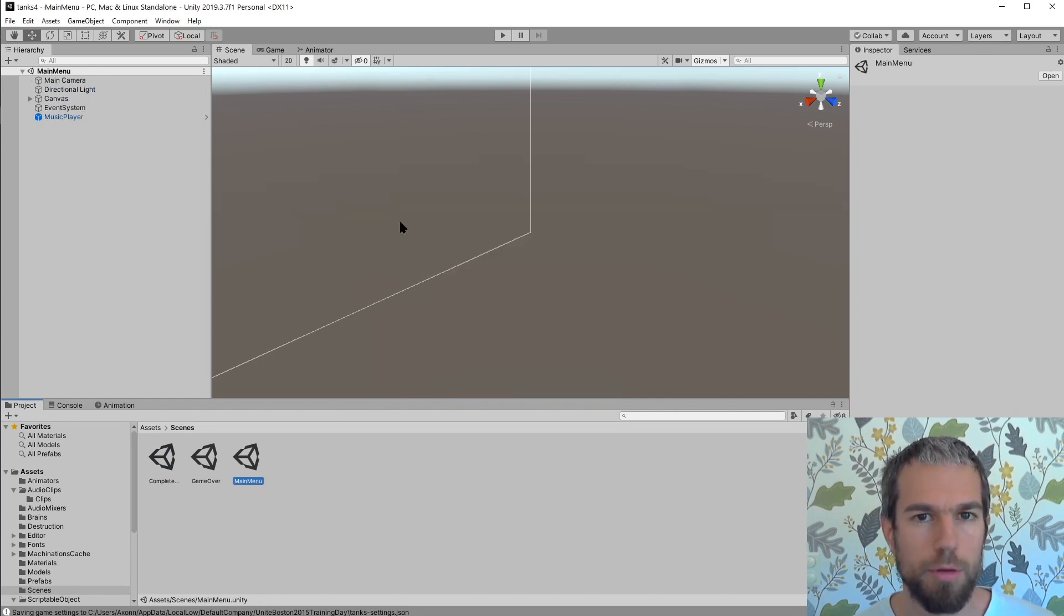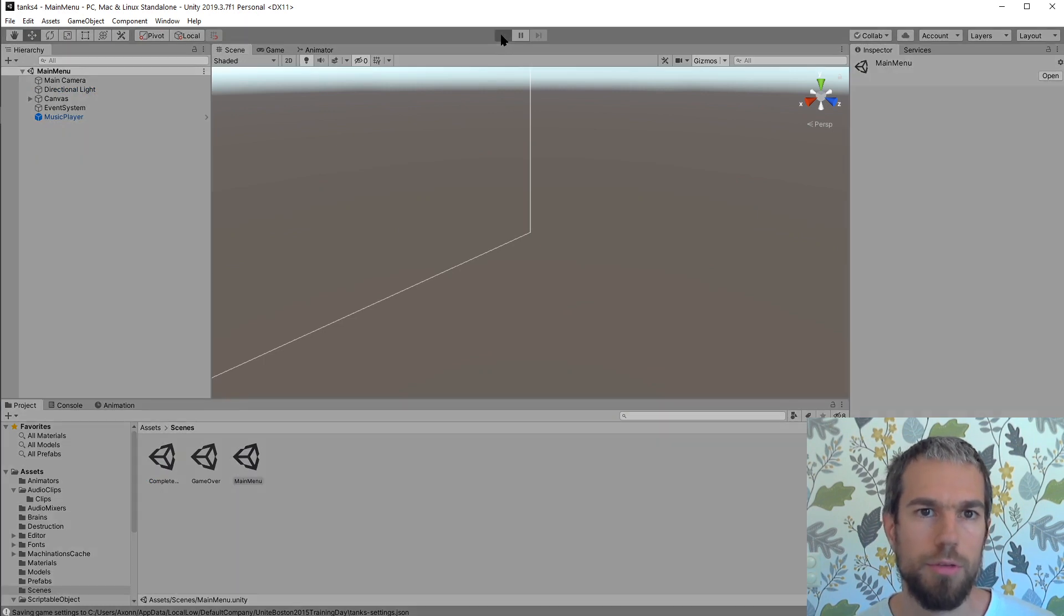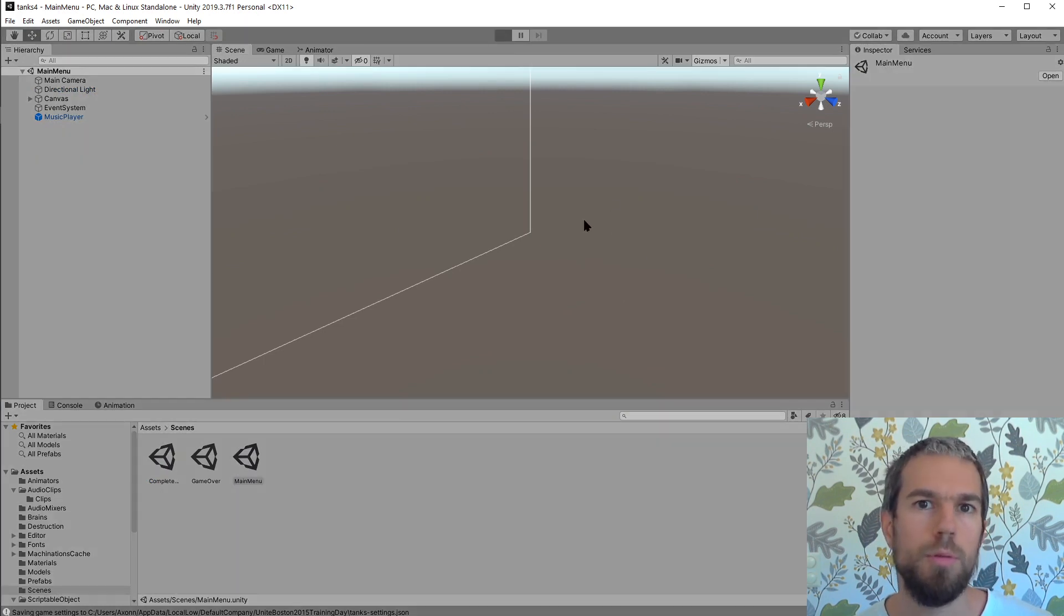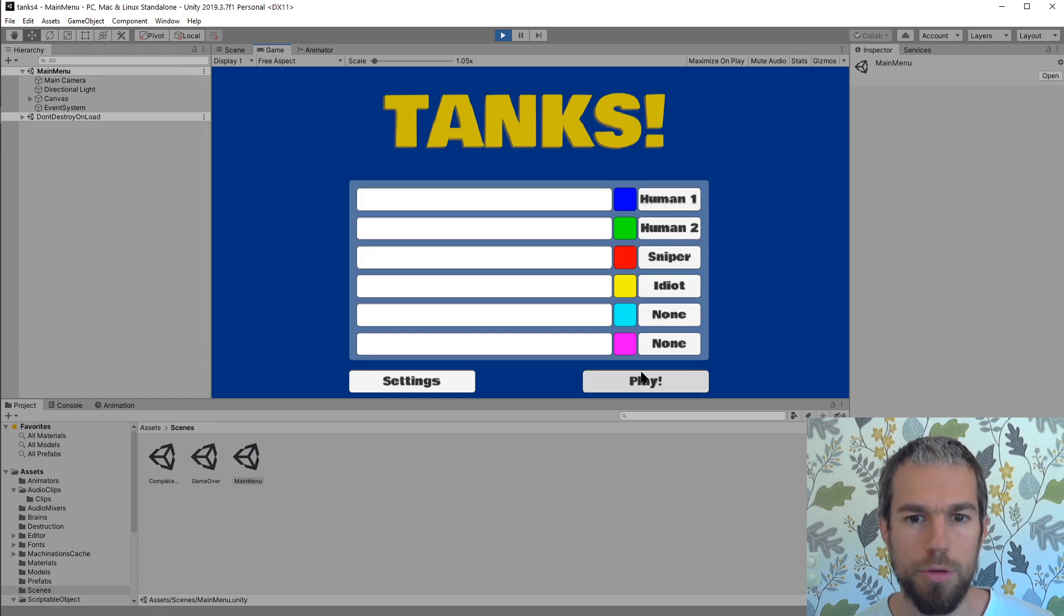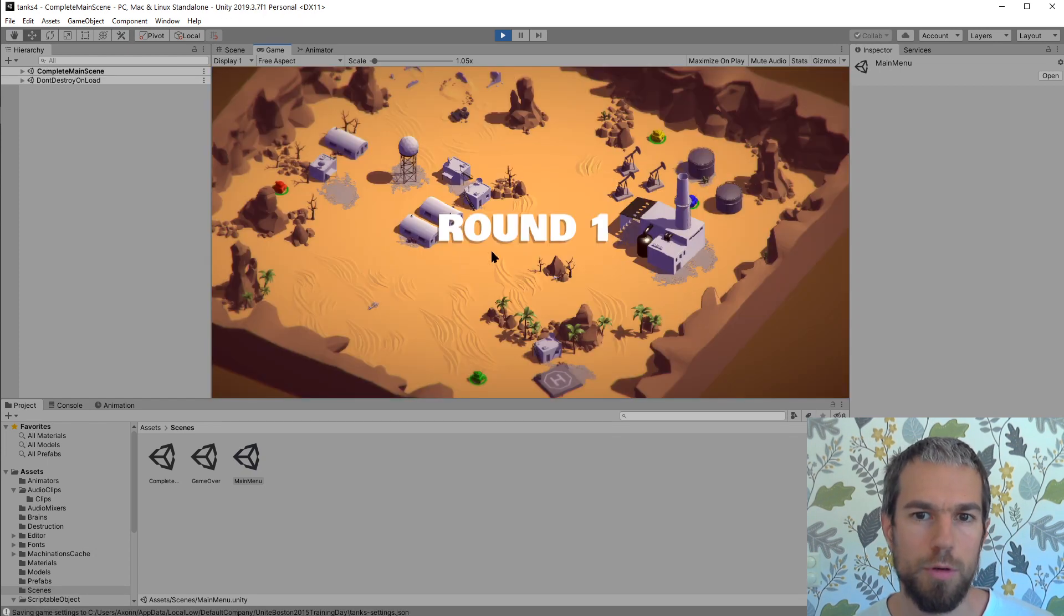I'll be working with an example that Richard Fine used a couple of years ago to demonstrate how scriptable objects work, so we'll be using that workflow.